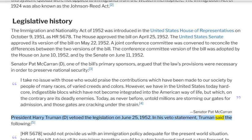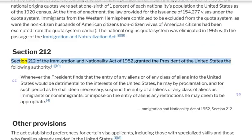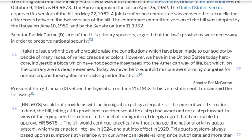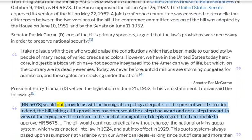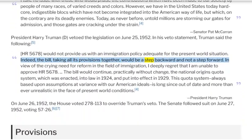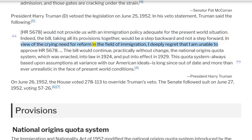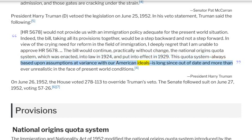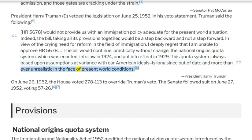In his veto statement, President Truman said that H.R. 5678 would not provide an immigration policy adequate for the present world situation, and that taking all its provisions together, the bill would be a step backward and not a step forward. He expressed deep regret that he was unable to approve the bill, noting that it would continue, practically without change, the National Origins Quota System enacted into law in 1924 and put into effect in 1929. Truman stated that this quota system, always based upon assumptions at variance with American ideals, was long since out of date and unrealistic in the face of present world conditions.